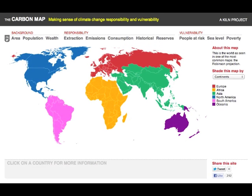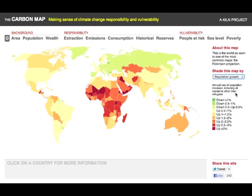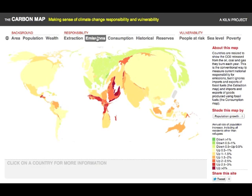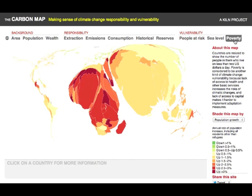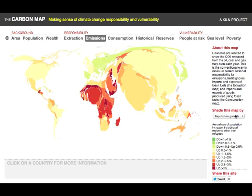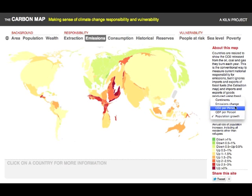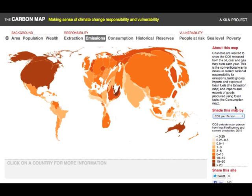But that's only one layer of data. We can also add shading to overlay an additional layer — this feature effectively allows you to use two separate global datasets at once and see how they relate. For example, if we shade by population growth, we can see at a glance how the fastest growing populations, those in red, tend to have extremely small carbon emissions and also tend to be very poor. Or we can click the emissions map and then shade by emissions per person — now we can see that while China may be the world's biggest emitter, its footprint per person is middle ranking.